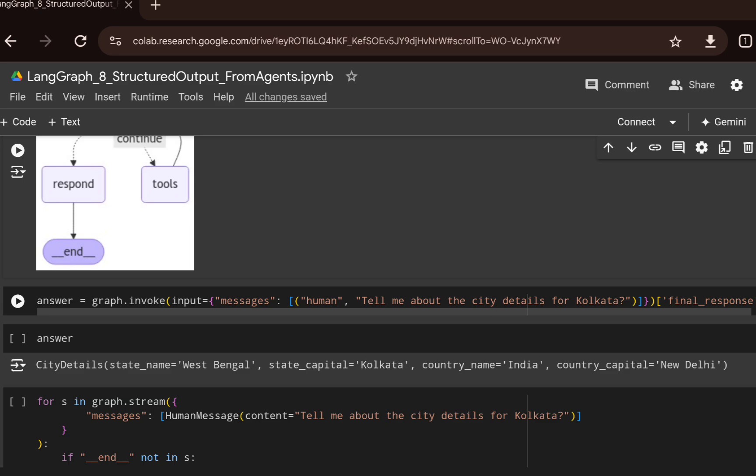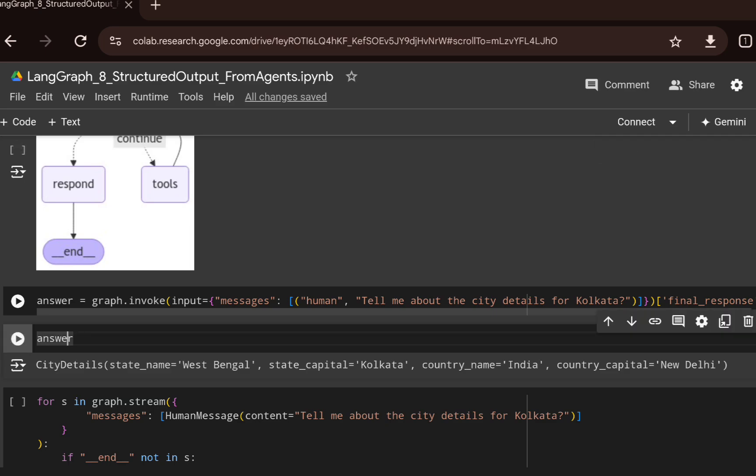We call graph.invoke with a message asking for city details for Kolkata. The result is a structured output in the form of a Pydantic object with a JSON key-value structure: state name, state capital, country name, and country capital.